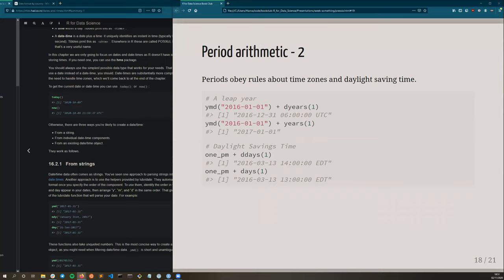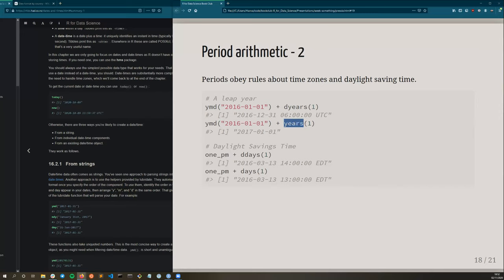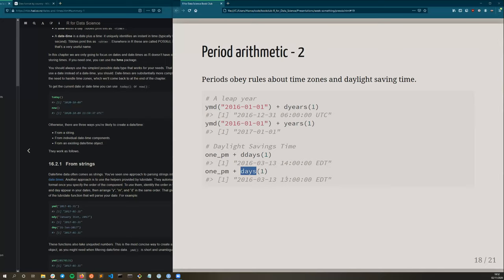The key advantage of using periods is that they obey the rules about time zones and daylight saving time and other irregularities. So for example, if you add one year to a leap year, you get what you expect. If you add the duration, because this is a leap year, you've kind of lost one day, whereas if you add the appropriate period, you get what you expect, which is exactly one year ahead, as defined by what we mean by a year, as opposed to the number of seconds in a year. And similarly, with daylight saving time, if we add one day as a duration, we see that 1pm has now become 2pm, because this hasn't taken into account the daylight saving time. Therefore, we are one hour ahead. Whereas if we use days, which is the period, that is taken into account and 1pm does look like 1pm just the next day.